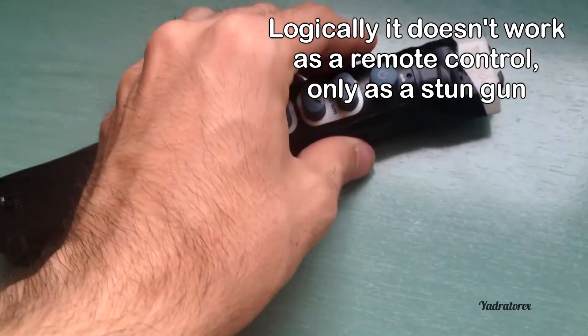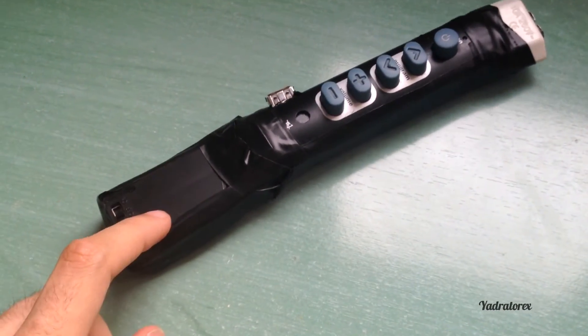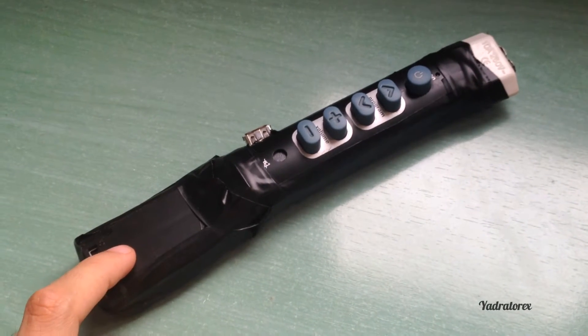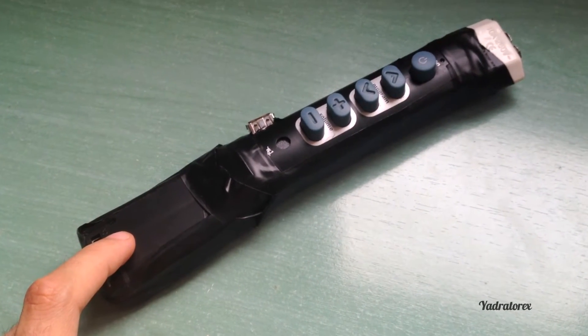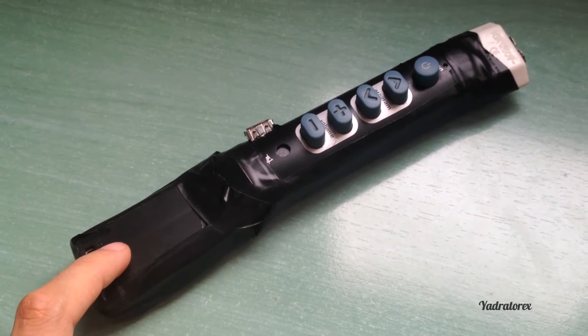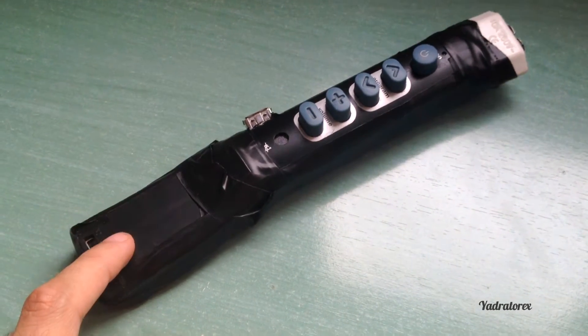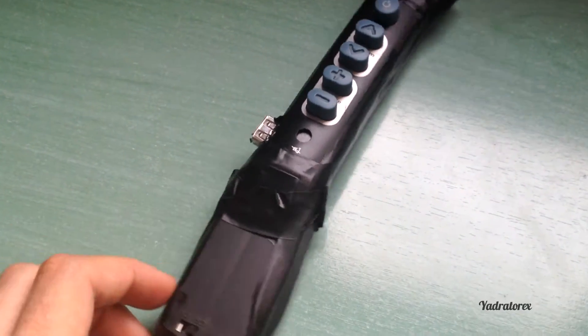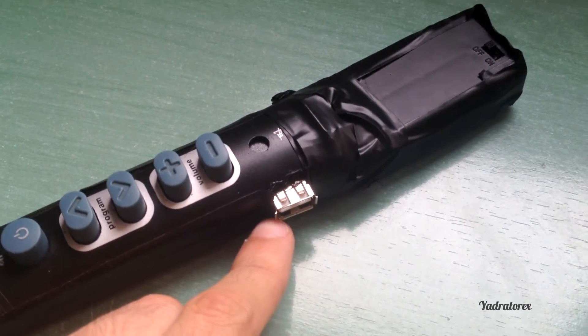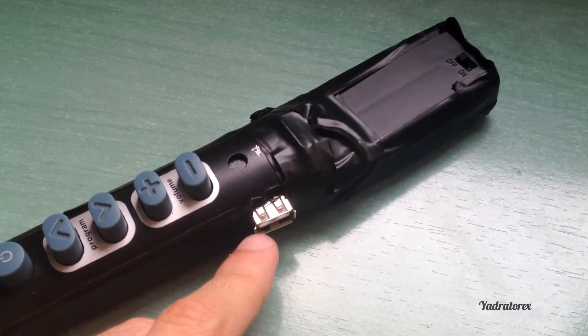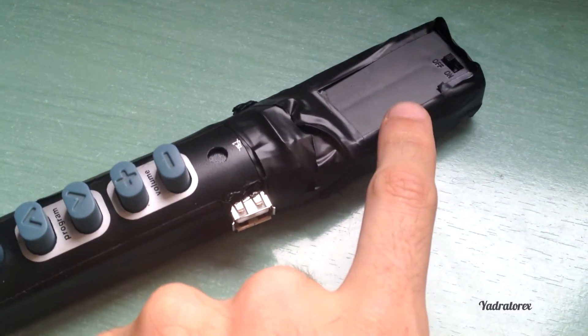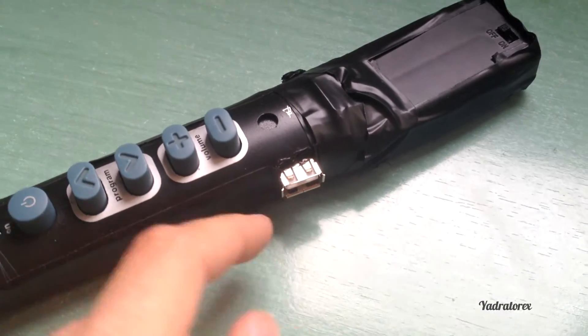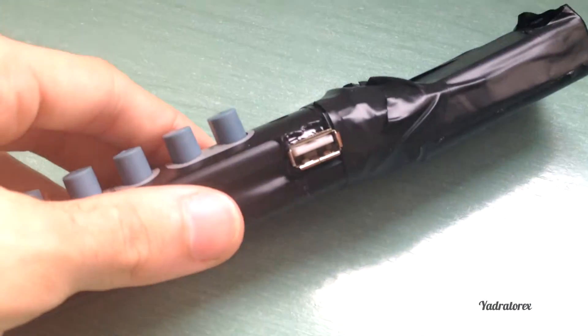There is the battery case for two AA batteries of 1.5 volts, so we have three volts. There we found a transformer that makes from 3 volts to 5 volts. You can charge your phone from that exit of USB.